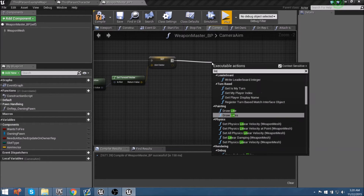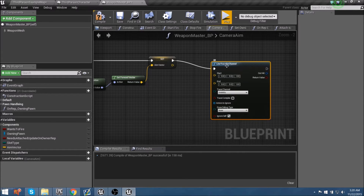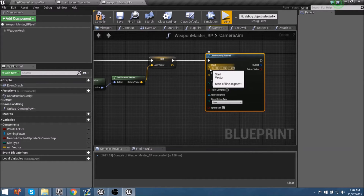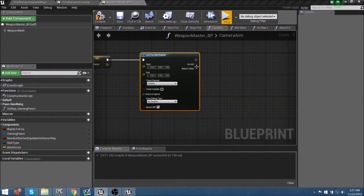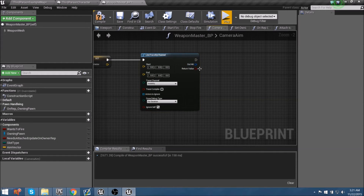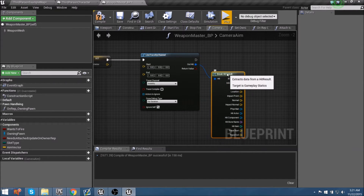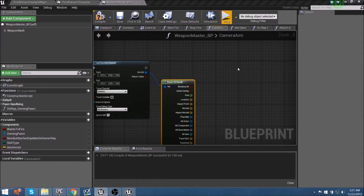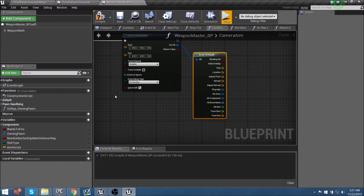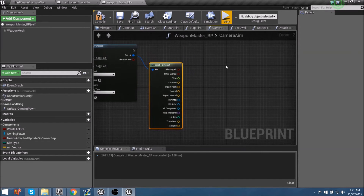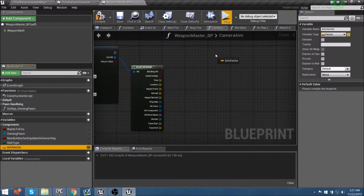We'll drag this out and go to 'line trace by channel'. This line trace needs a starting point where the line begins and an endpoint where it hits something or stops. For draw debug type I'll set it to 'for duration' so we can see it in the world when we shoot. From whatever the line trace hits we need to find out what it's hitting - we can get the out hit value and do a break to show all the results. We'll find our location and compare it with another value. The two positions come from our camera and endpoint, but the line trace will actually start from our muzzle flash socket on our weapon. Let's bring in our aim vector as that influences the logic down this line.